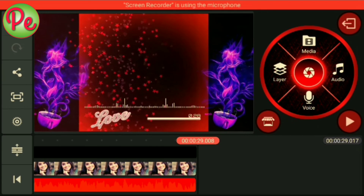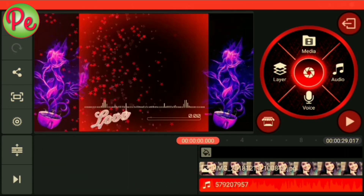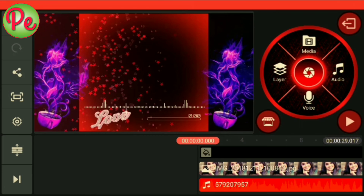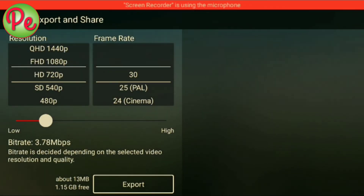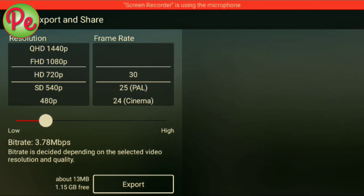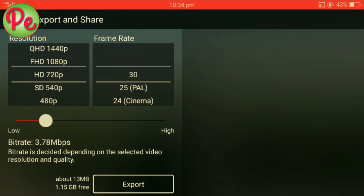Okay friends, we will choose our video and export it. Select the left side options and tap the share option. Select HD 720p. If you select the export option, click the export button to export the video.